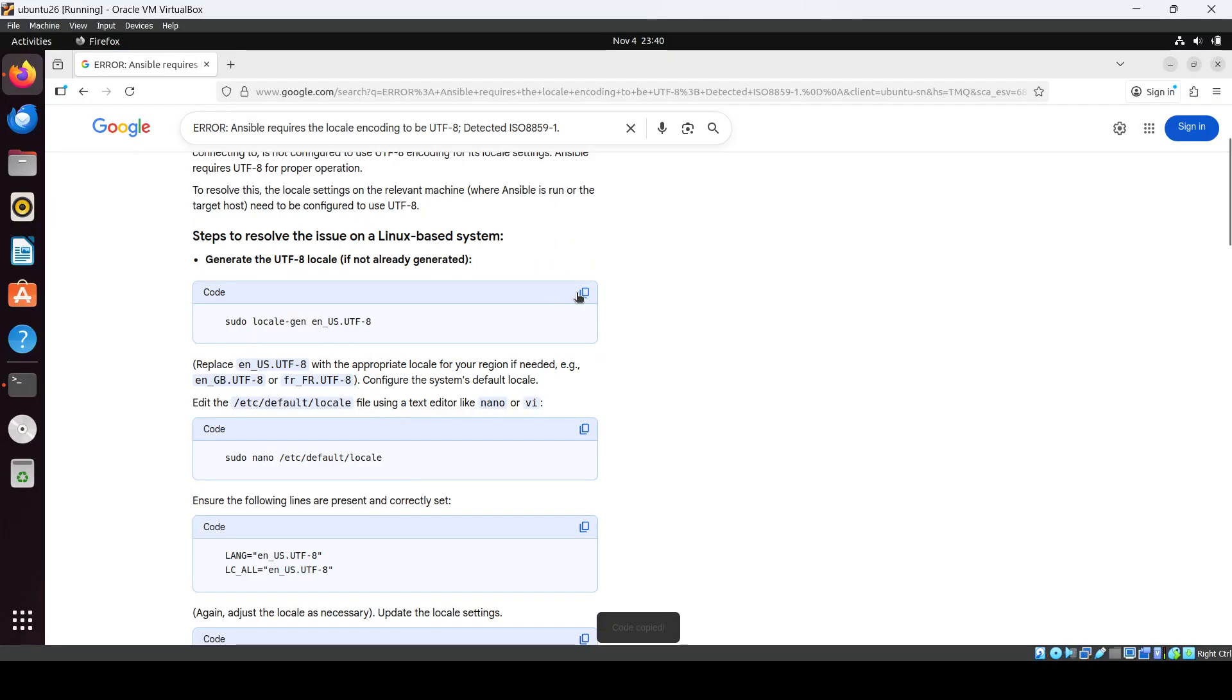Okay, we can change like this. Generate UTF-8 if not already generated. Edit the default locale.